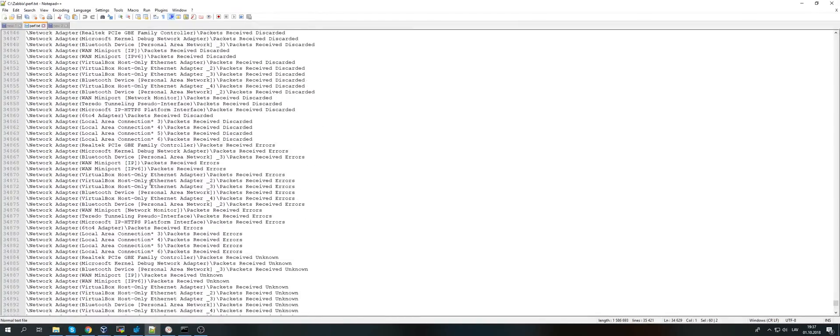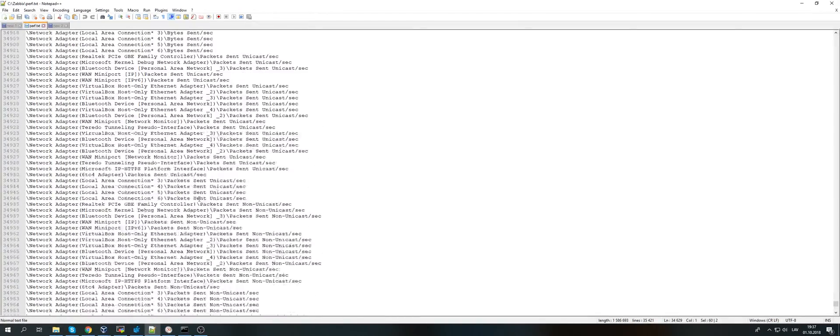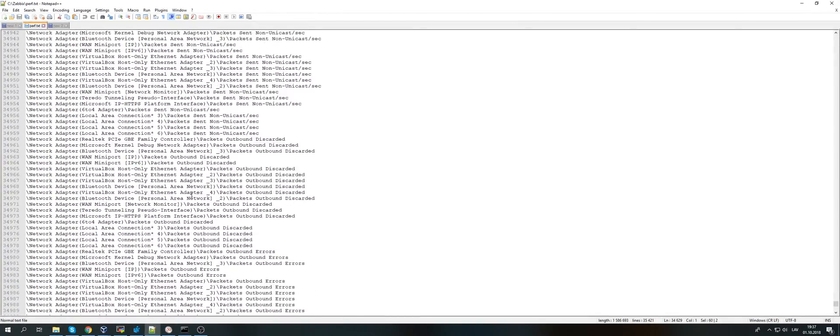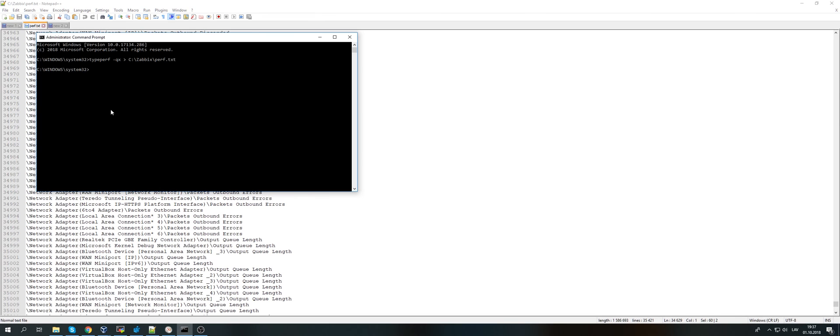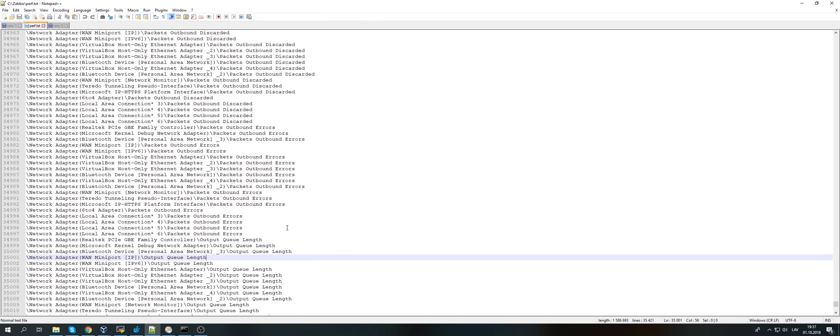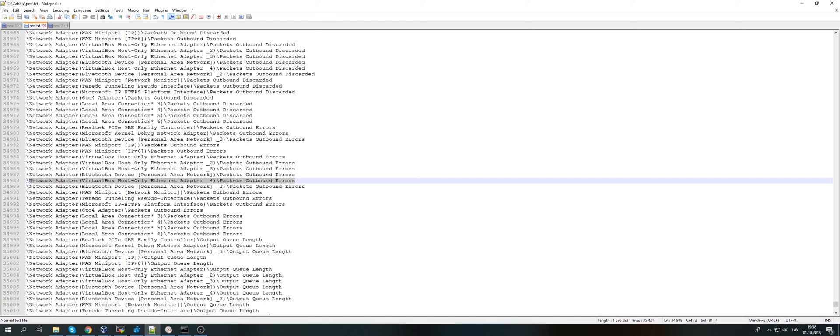If something will change from this output from typeperf and Zabbix agent won't be restarted, you won't be able to monitor these metrics. So if something has changed, some new performance counters added, some new services installed which of course added new performance counters, you must restart the Zabbix agent.